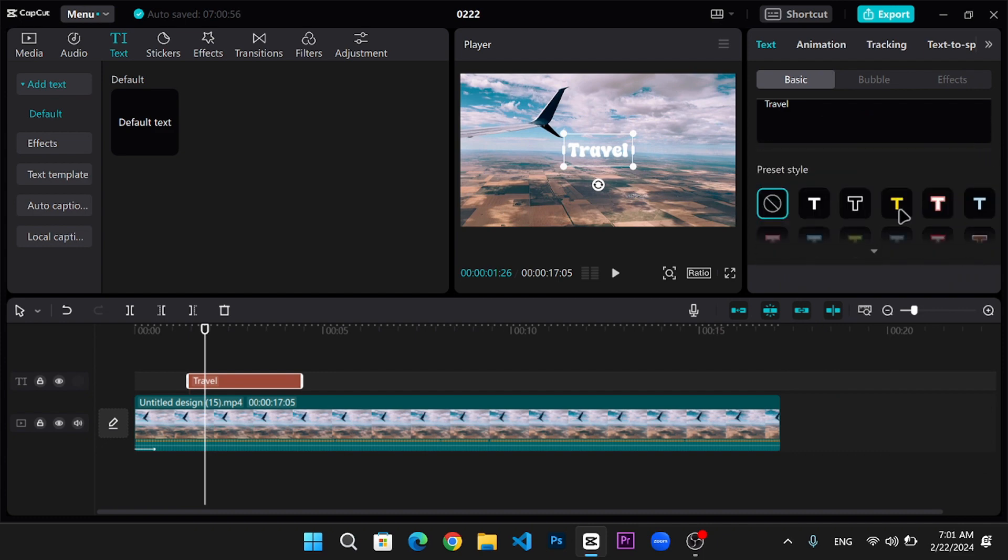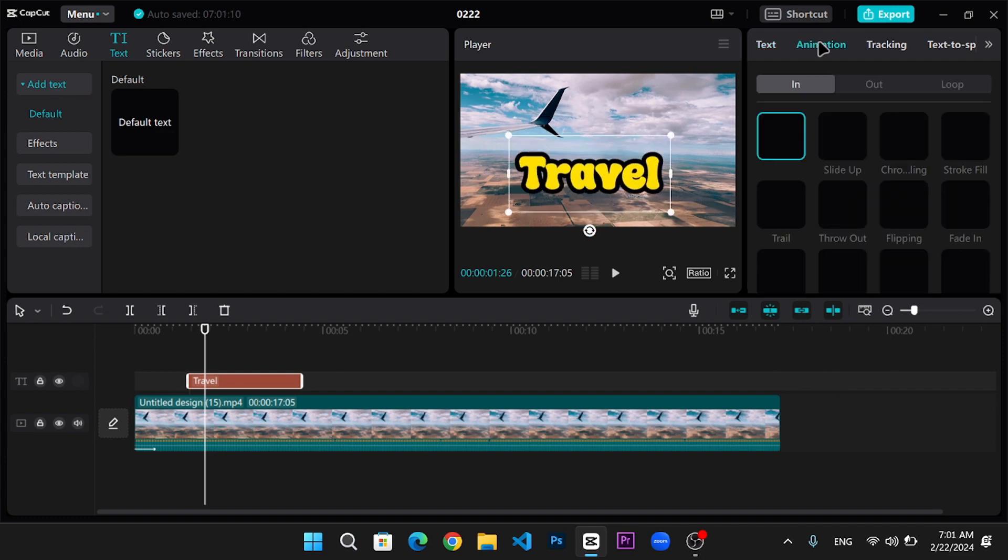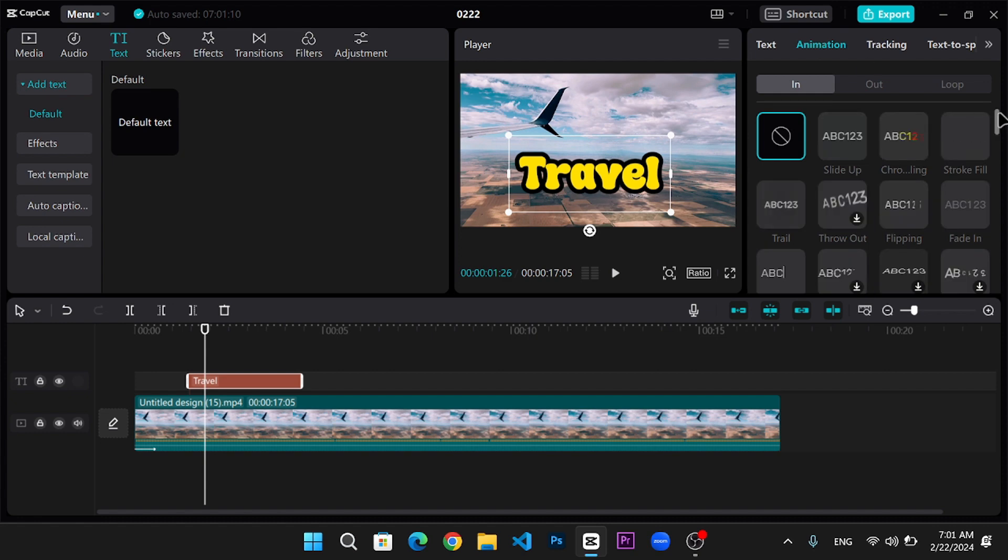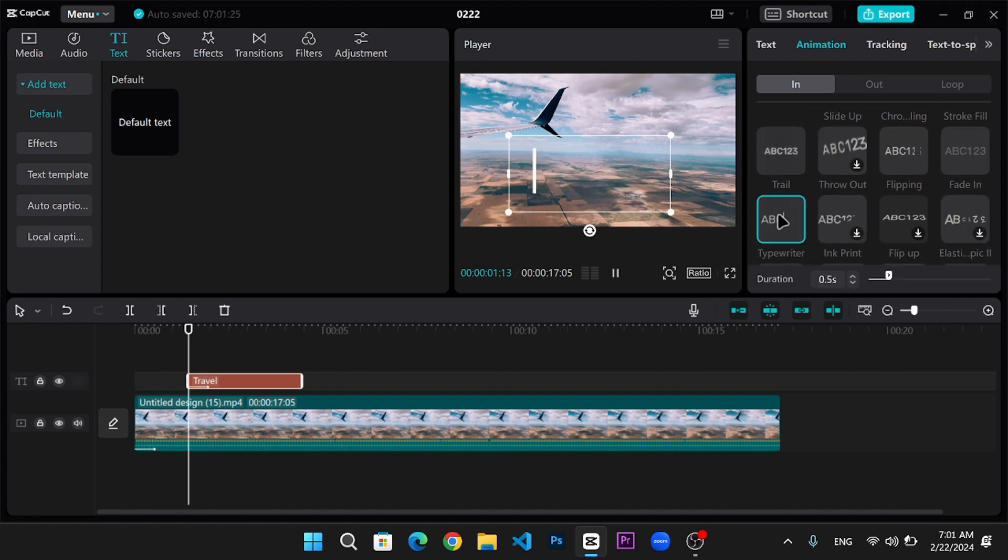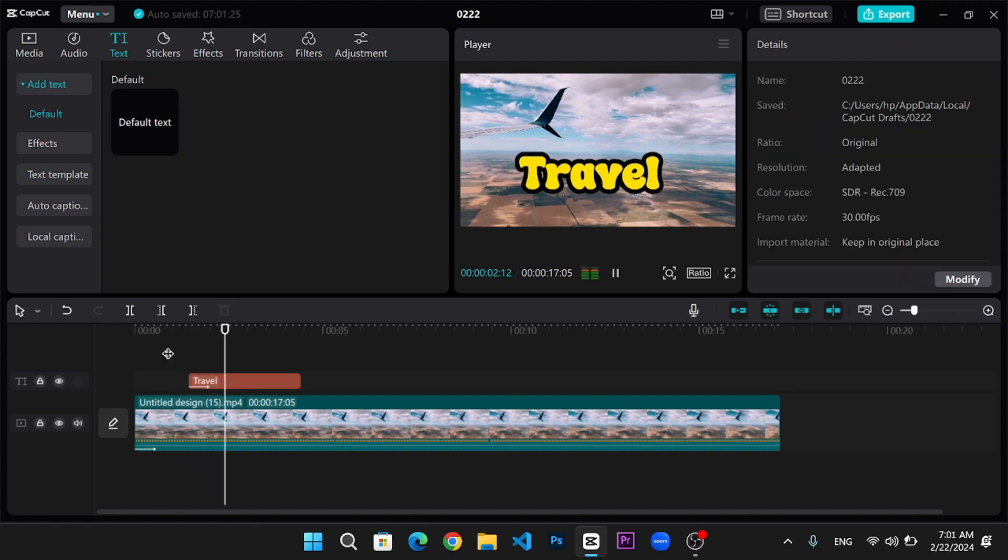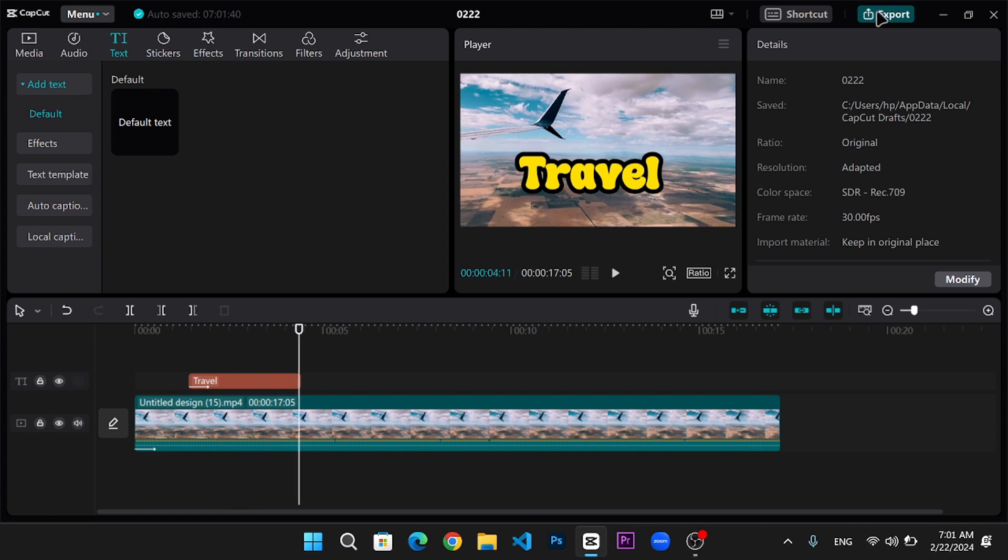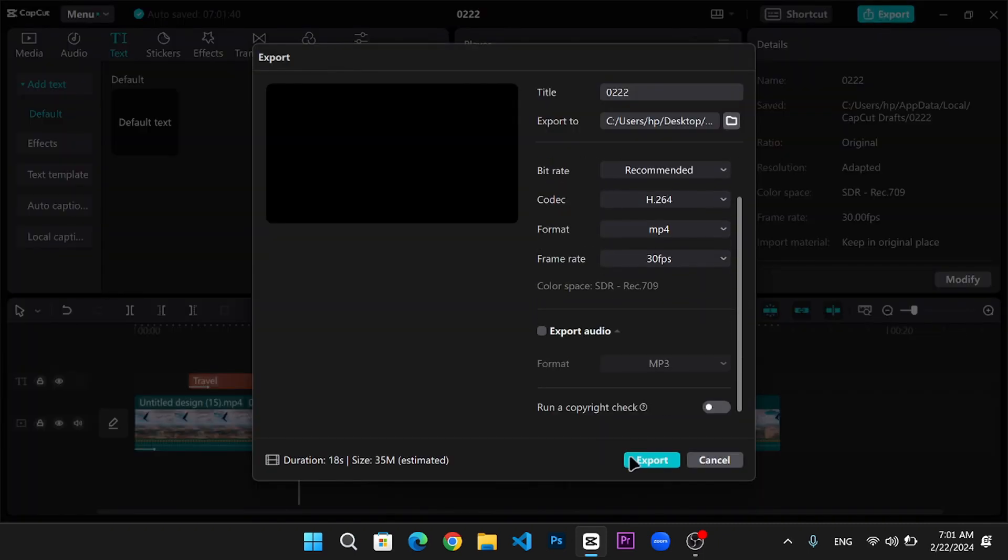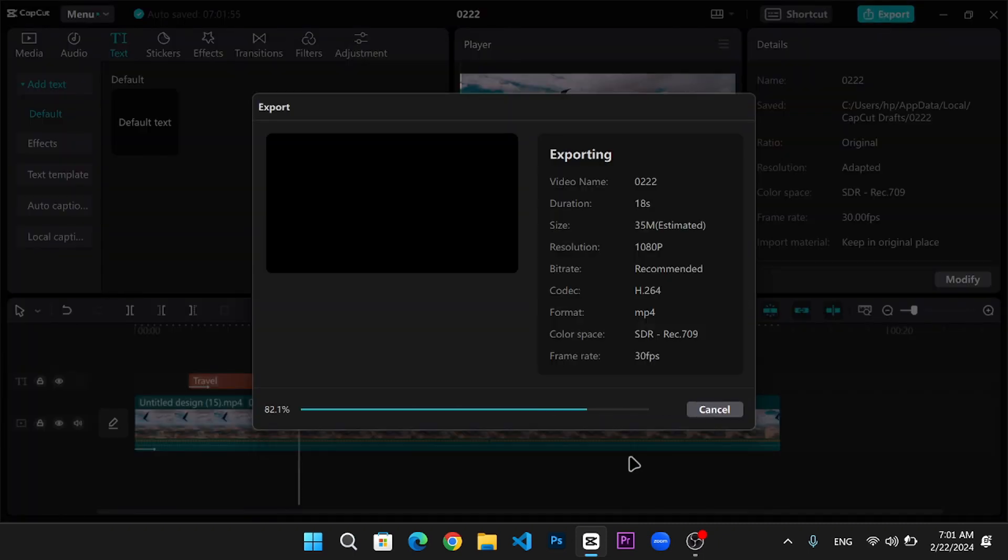Customize the size, color, and position of your text to fit your video perfectly. Preview your video to make sure everything looks great. Then, save your project or export it to share with the world.